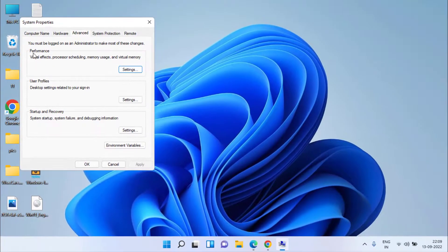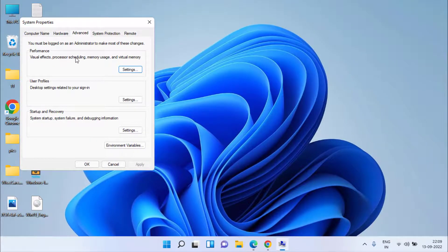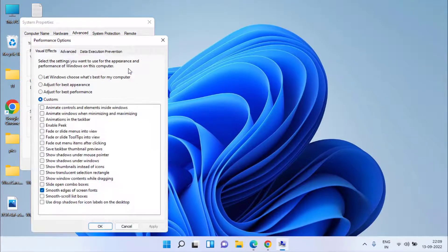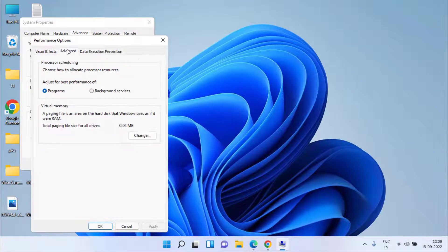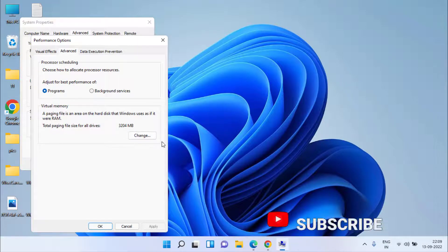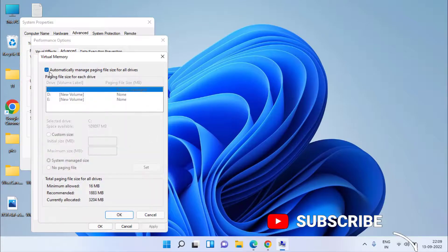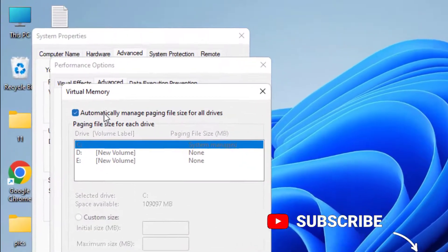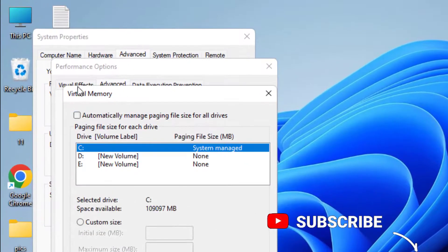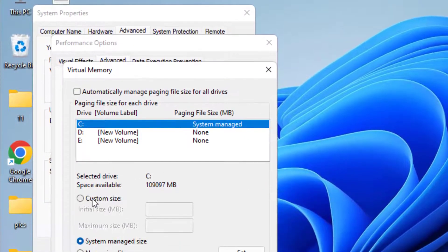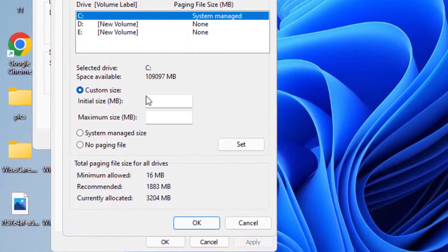Second layer under the performance again click on the settings and here click on the advanced tab. Now here under the virtual memory click on the option change. Uncheck the option automatically manage and here choose the custom size.